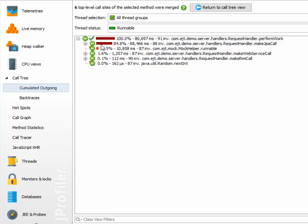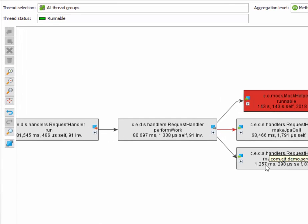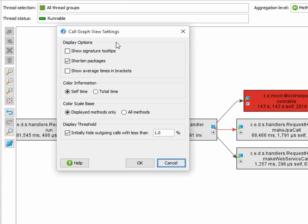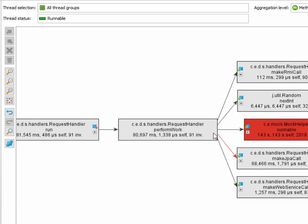However, here we have five outgoing method calls, whereas in the call graph we only have three. This is because the call graph initially hides outgoing calls below a certain threshold, and only when you click the expand node for a second time, all outgoing method calls will be shown.